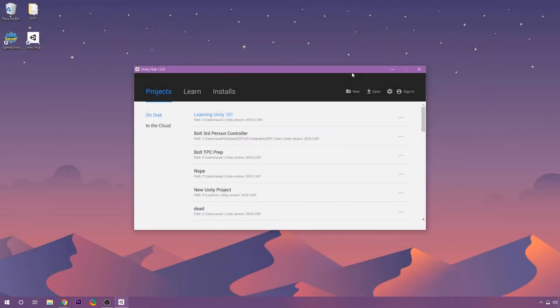Hey guys, welcome back. In this lesson, we're going to create our first Unity project, and then we're going to go briefly over all of the UI stuff that we're going to see whenever we open up the editor.